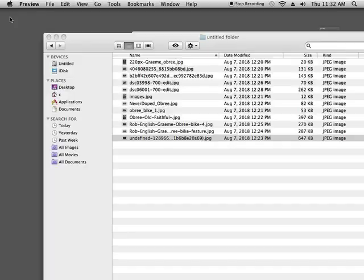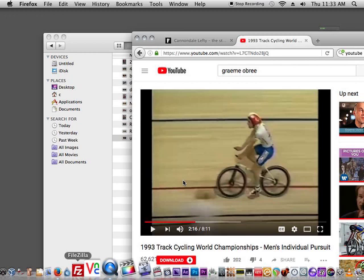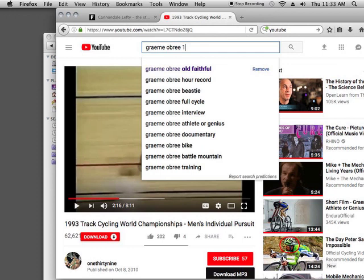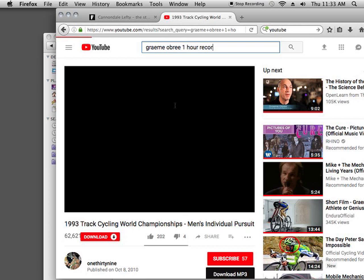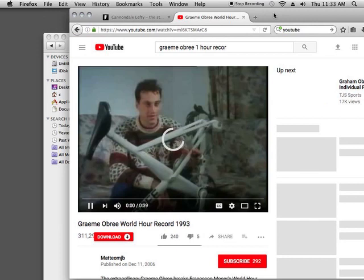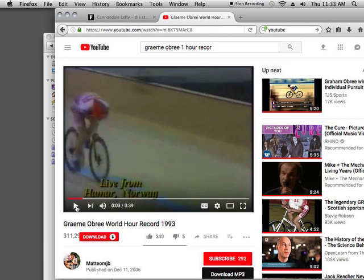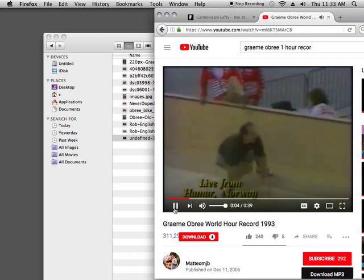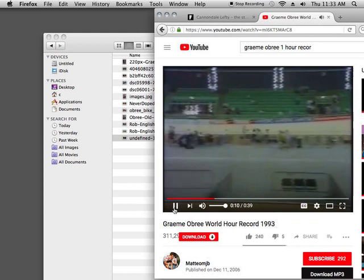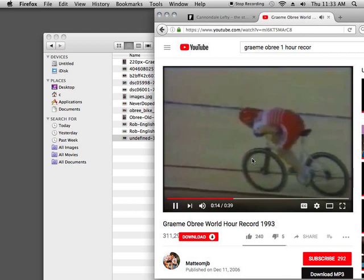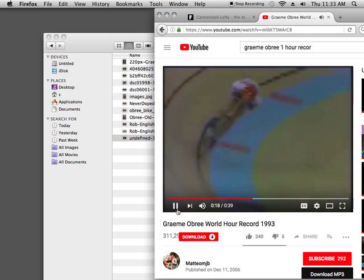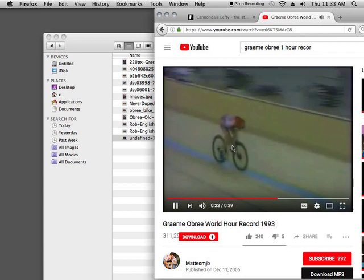Now we're going to go back to YouTube and show you the one-hour record that Graham Obrey did, because we have to see what bike he was using. This is only a 40-second clip. This was in Norway where he did the one-hour record. Going around again — I'm going to try to freeze this so you can see the actual fork. It's a righty — there is no left fork on this bike. This proves the point that both the one-hour record and the win against Chris Boardman were both done on a righty bike — a righty just means it's a righty fork with no left fork on it.